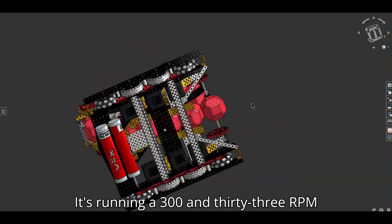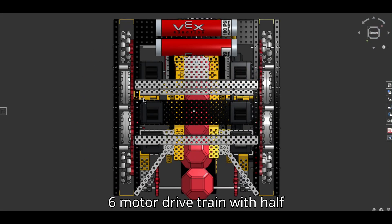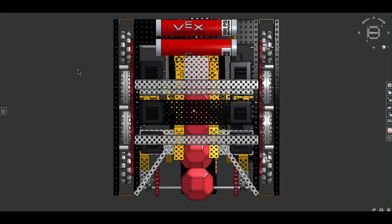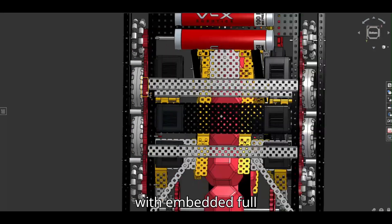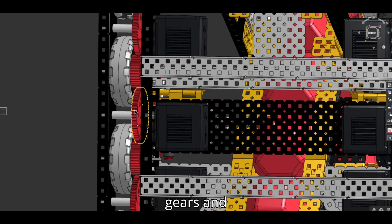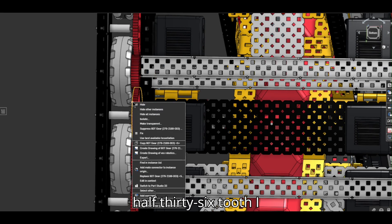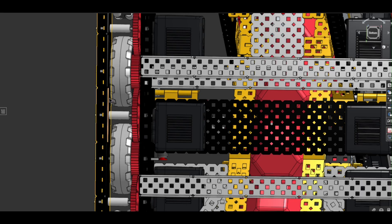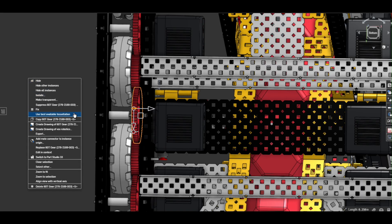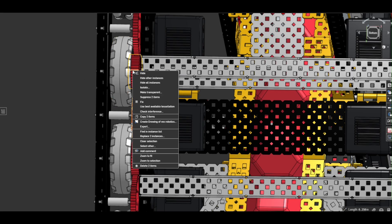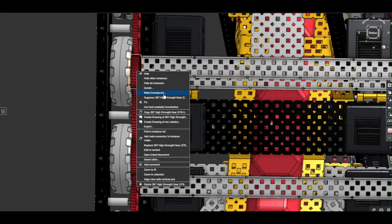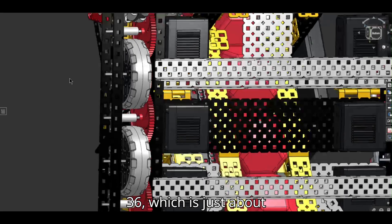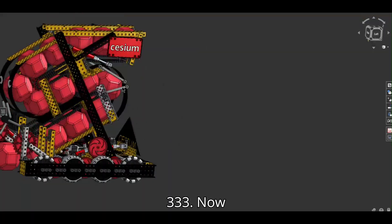It's running a 333 RPM, six motor drivetrain with half omni and half traction. With embedded full gears and half 36 tooth, I think. Let's see. No, it's a 60 with a 36 tooth. So it would be 60 to 36, which is just about 333.